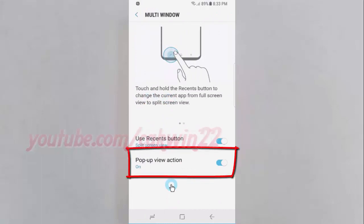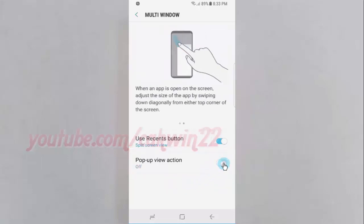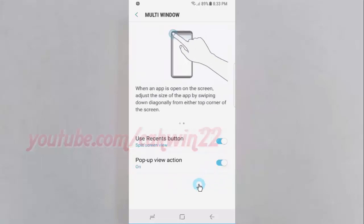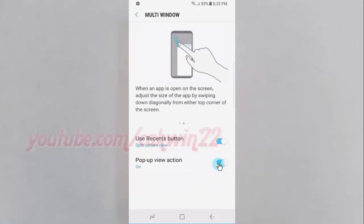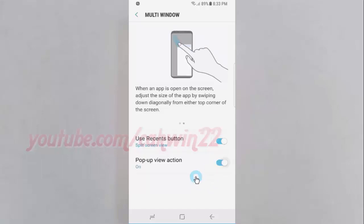Tap the Pop-up view action switch to enable it. When an app is open on the screen, adjust the size of the app by swiping down diagonally from either top corner of the screen.